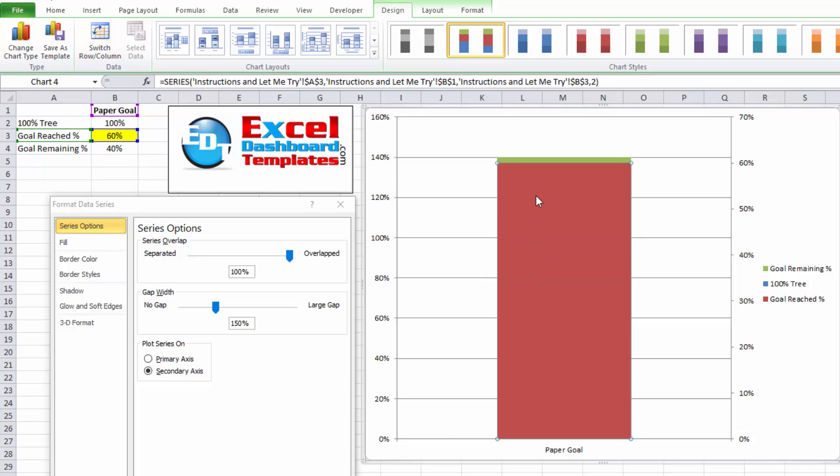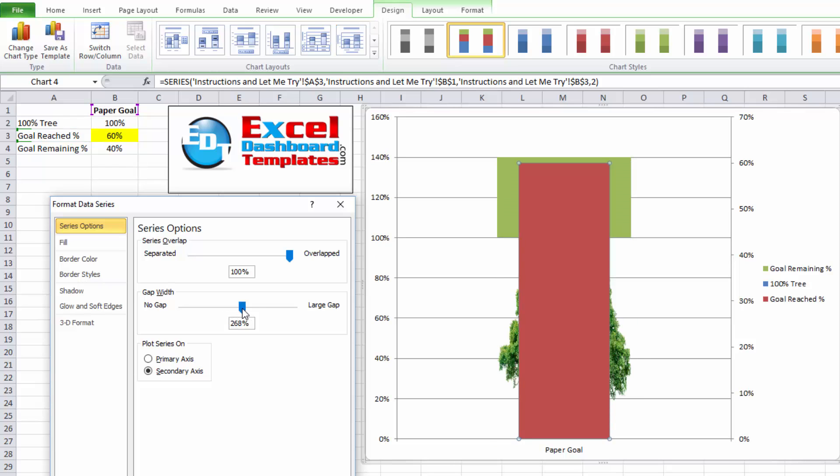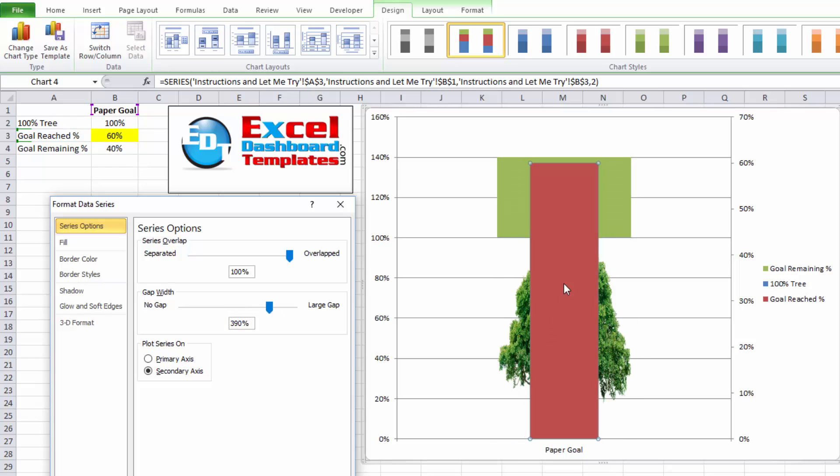When you've selected your one that you've already moved to the secondary axis, you can see if I shrink it up a little bit, I can now see all of the different series. I can click on the green goal remaining percentage.